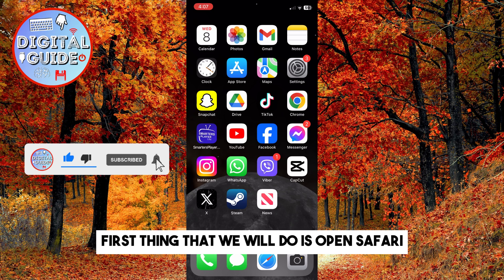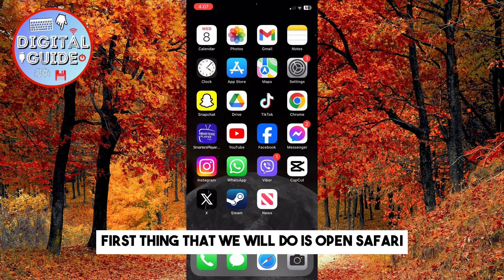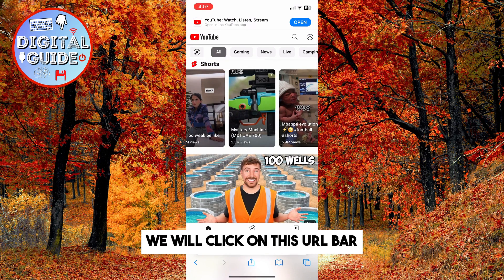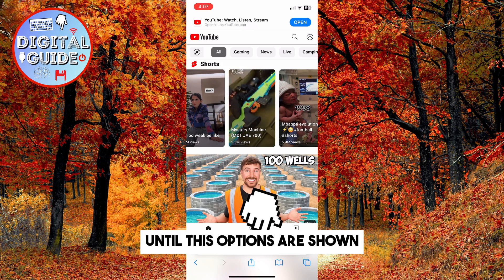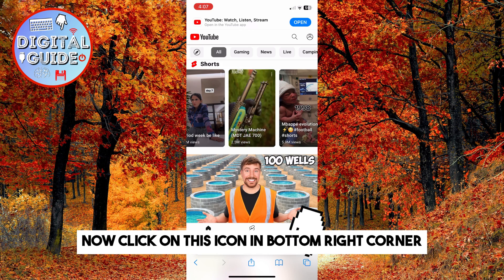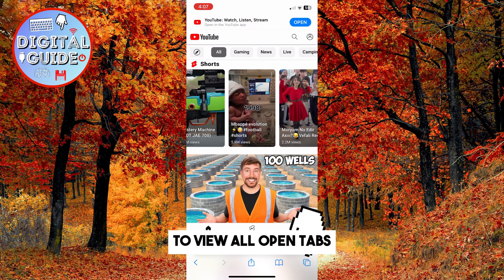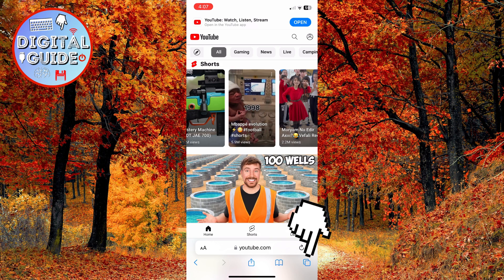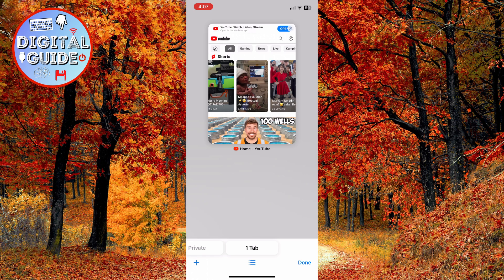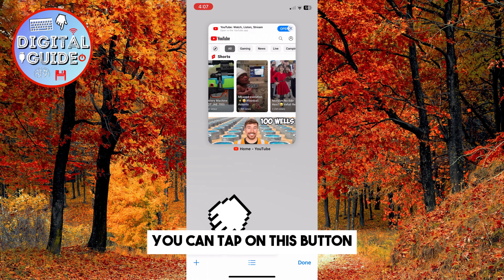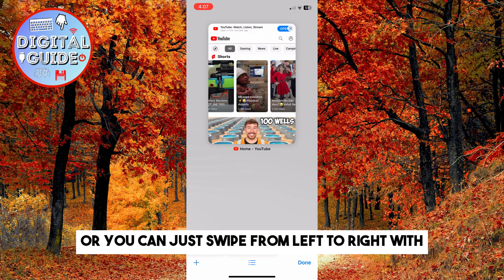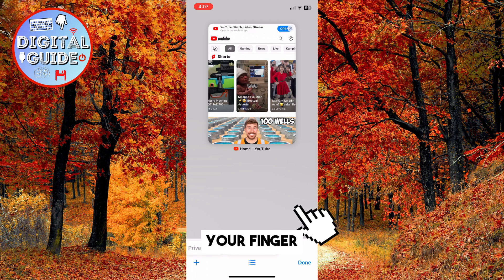First thing that we will do is open Safari. If we want to browse anonymously, we will click on this URL bar until these options are shown. Now click on this icon in the bottom right corner to view all open tabs. You can tap on this button at the left side to open anonymous mode, or you can just swipe from left to right with your finger.